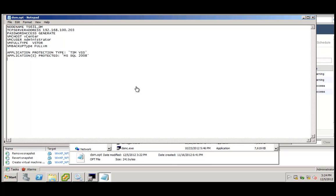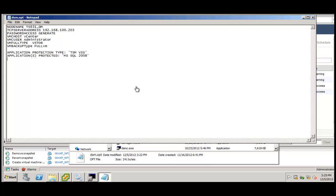So you set these options in the dsm.opt file and TSM for virtual environments will automatically issue a VSS quiesce command before the snapshot, the VMware snapshot takes place and it will then also issue a VSS resume after the snapshot has been finished. So basically we are keeping applications and databases consistent while the snapshot backup is going on. This only gives you consistency to the point in time when the snapshot has been taken. So your recovery granularity does not include log or roll forward capabilities but it does give you a point in time recovery objective of when the last backup has occurred.